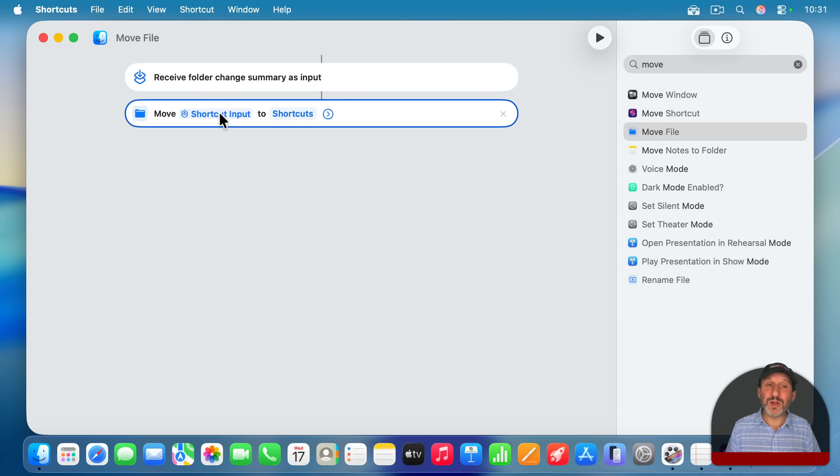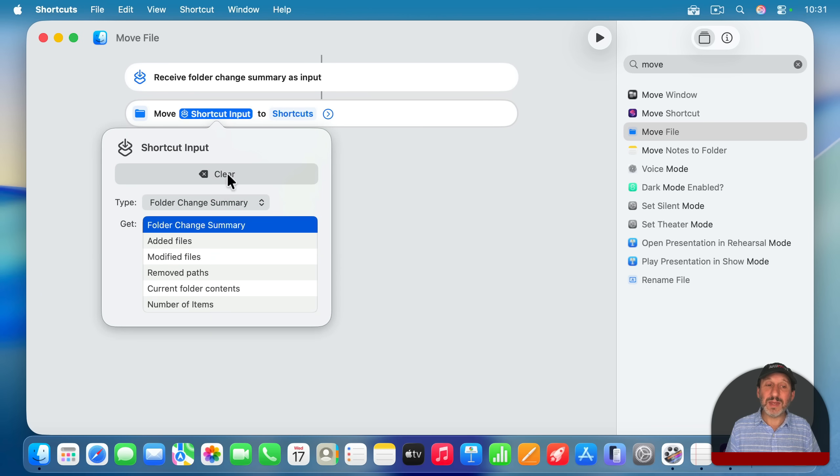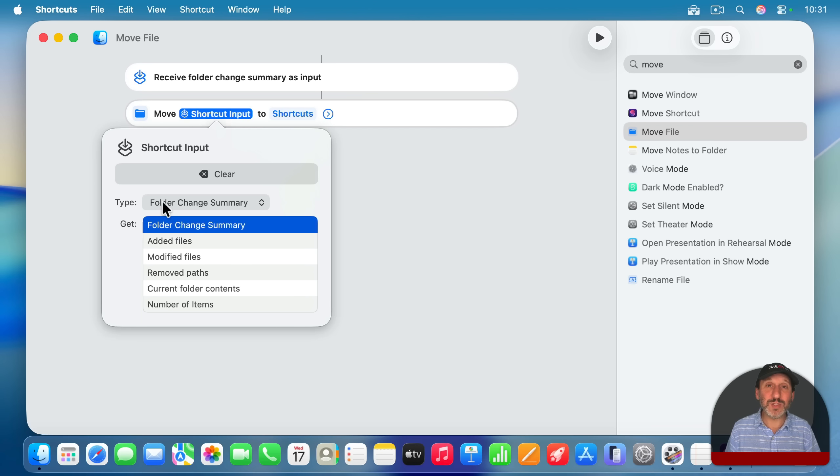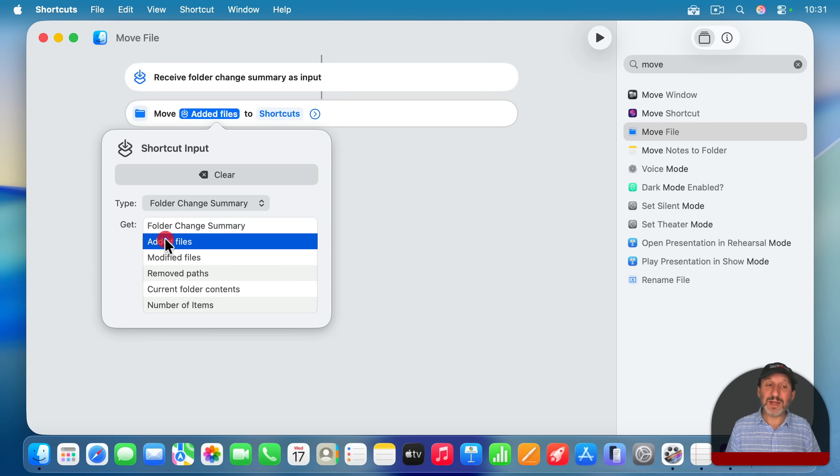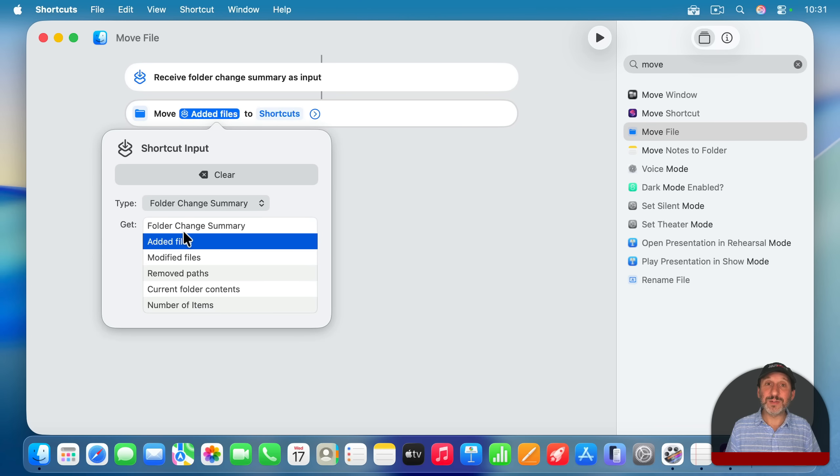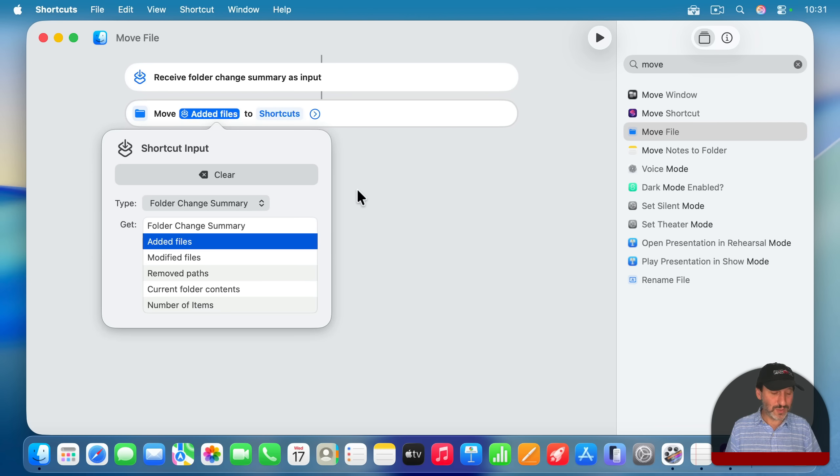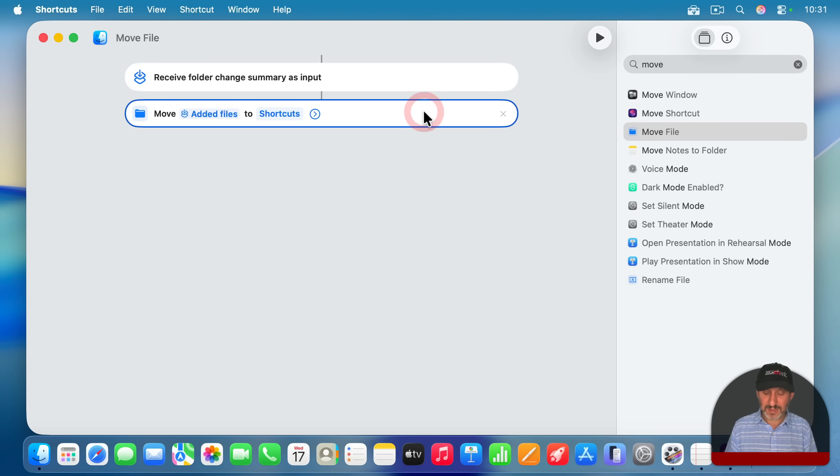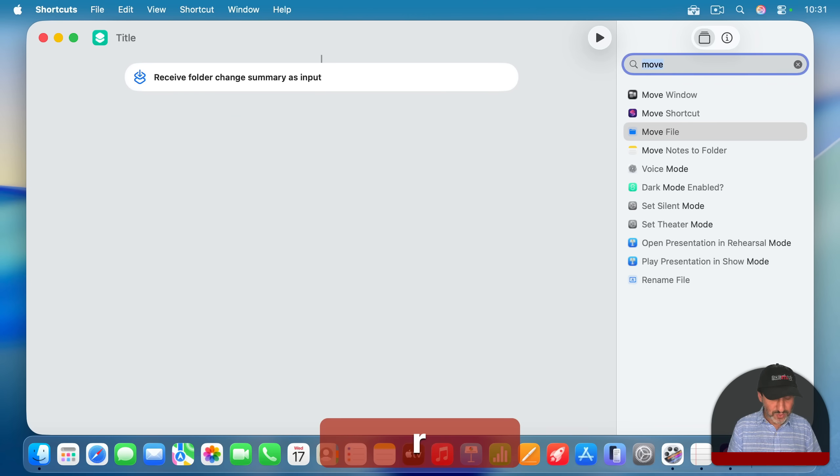So what we want to do here is click it once and then look and see here that the object is actually the folder change summary, information about what's been changed. Instead, let's go and select added files. So this should be a list of added files. But this gives us a clue that there might be more than one. So what we're going to do is we're going to escape out of that and delete this and instead use repeat and say repeat with each.